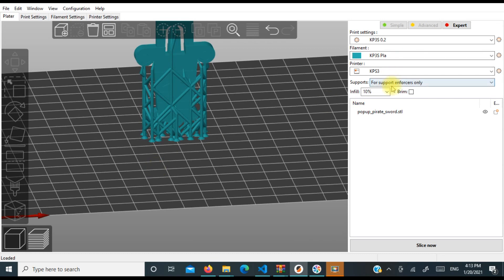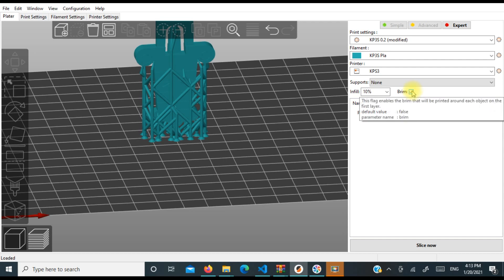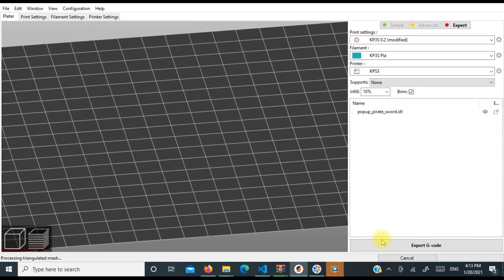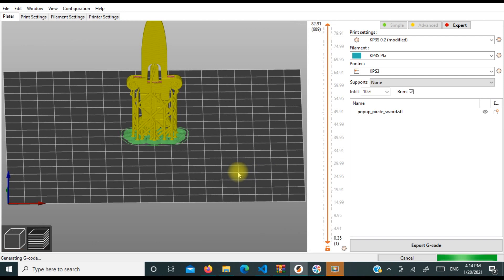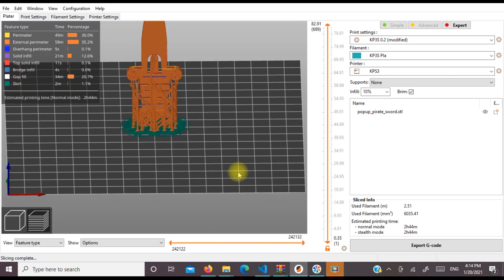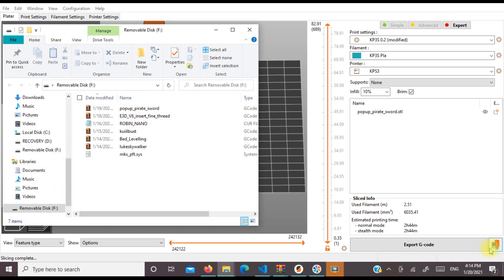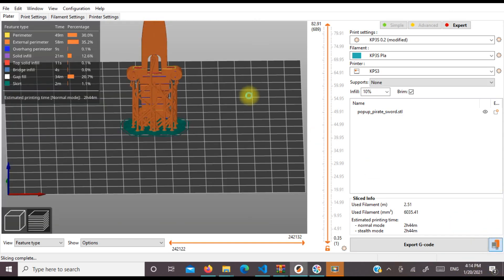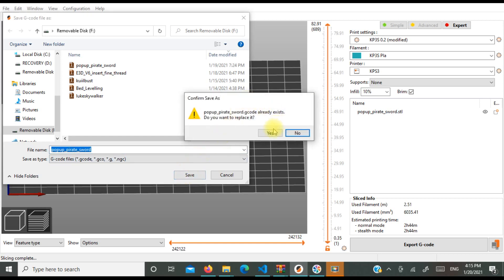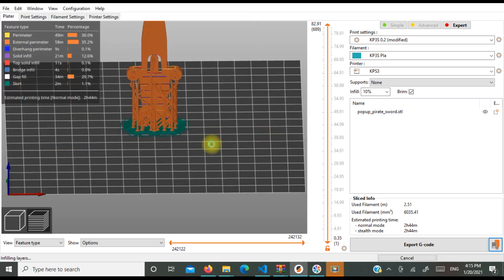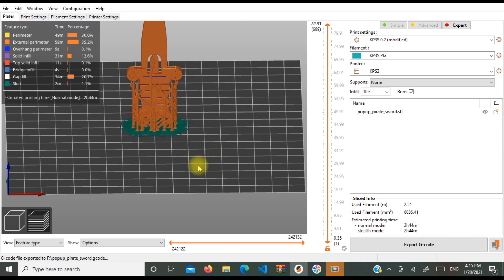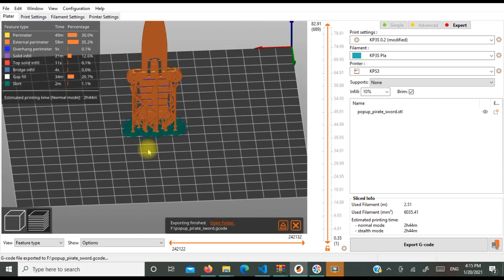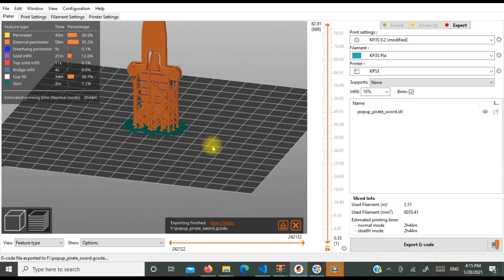Now here's my pop-up pirate sword. Supports we don't need supports. We can try printing with a brim and then we'll slice it. And there you have it. That should be it. You just need to export this and we should be good to print this sucker.